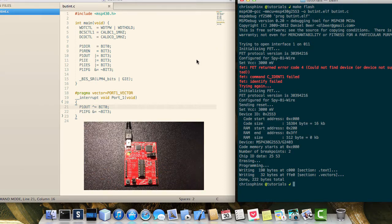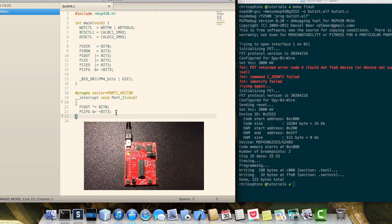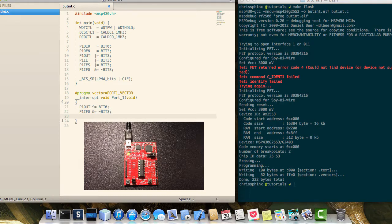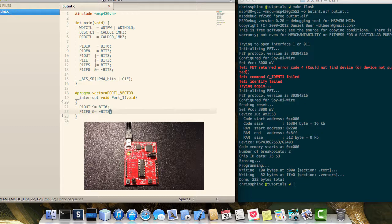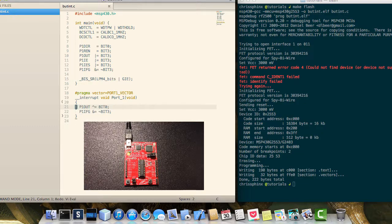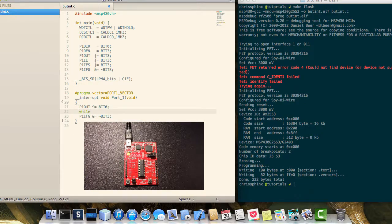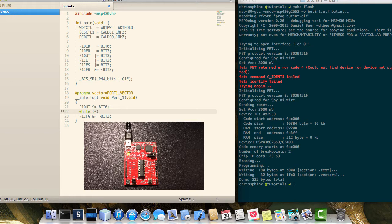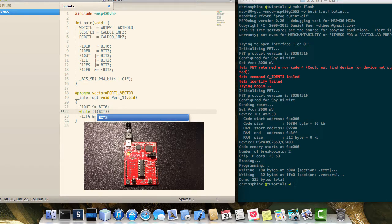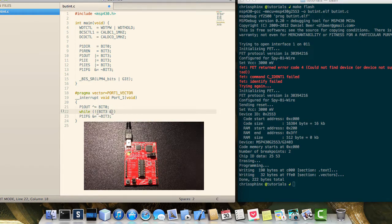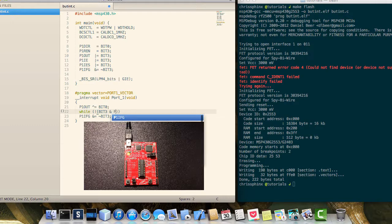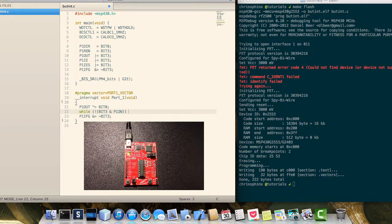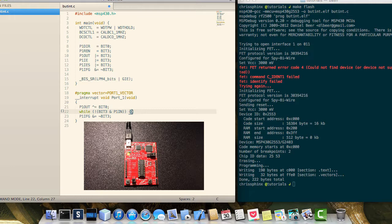So to solve the bouncing issue, we can do the same that we did last time. And just put in a simple while loop here that we're going to check if the button's being held down. And just wait until it comes back up.